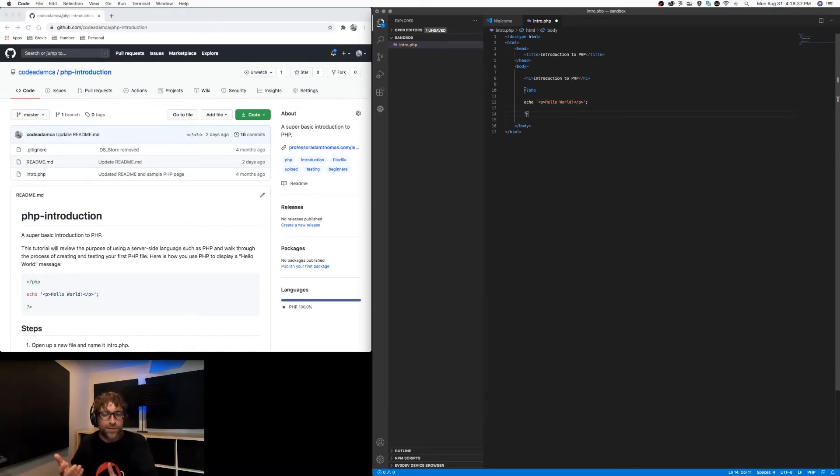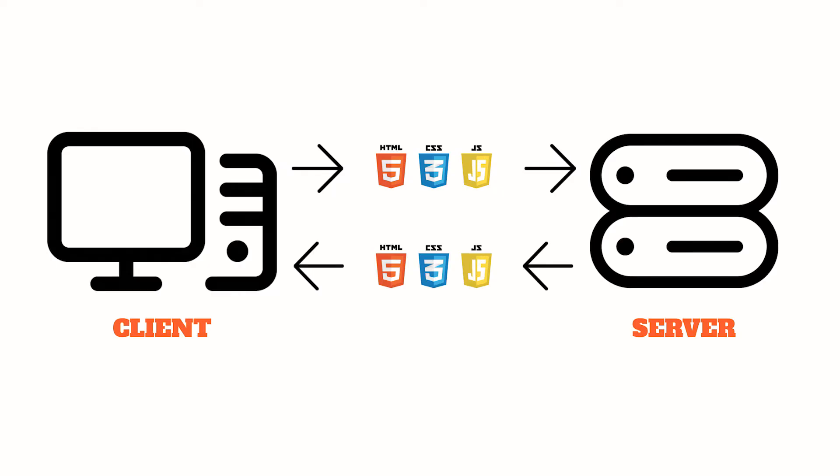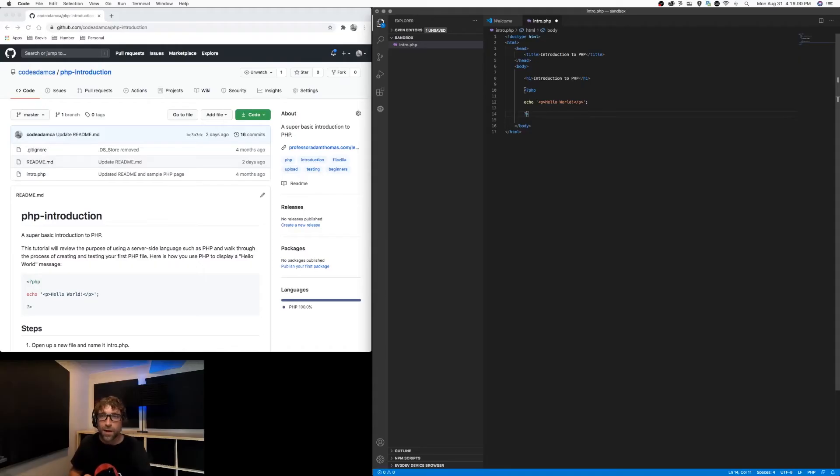So PHP is a server-side language. HTML, CSS, and JavaScript are client-side languages. If a visitor requests a page that consists of HTML, CSS, and JavaScript, the server simply locates those files, transfers them to the client computer, the computer visiting the web page, and then the browser converts those files into a working web page.